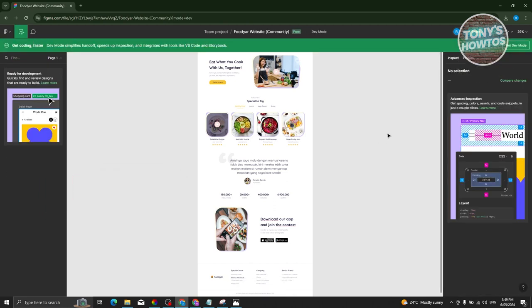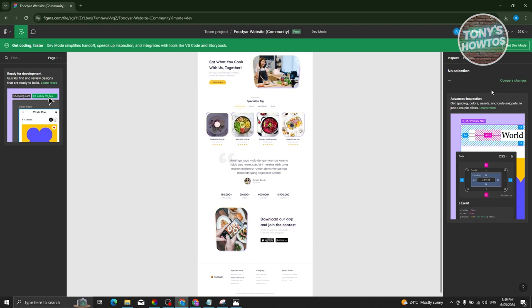Now, our UI is going to change significantly. At the right section here, if you have a paid plan for Figma, you'll be able to see different information about it, like for example, the CSS and HTML code and a lot more.